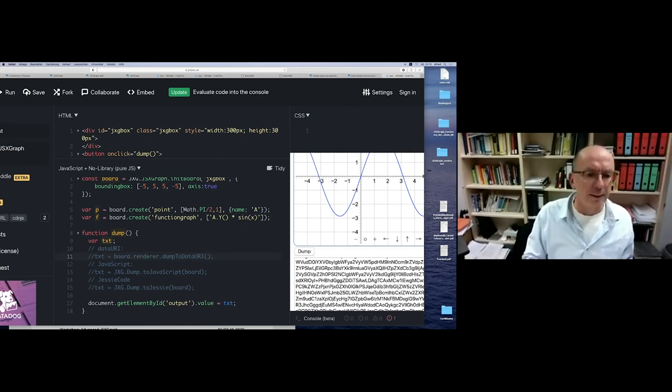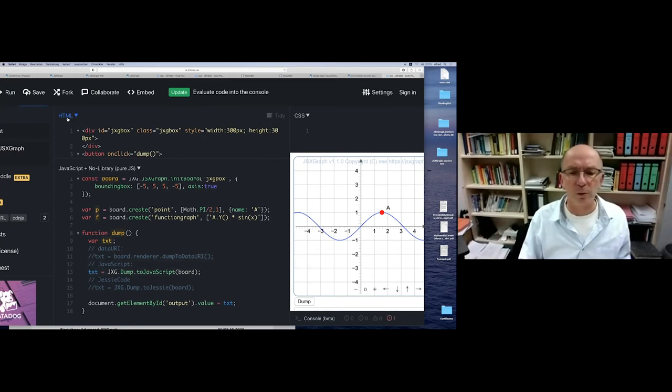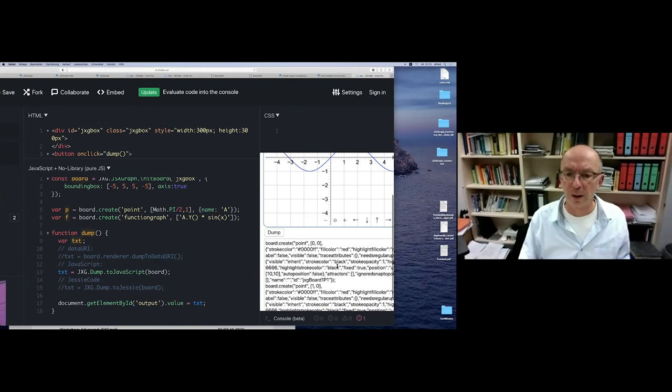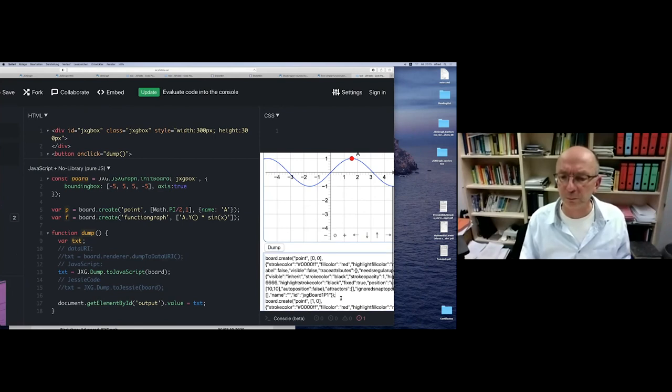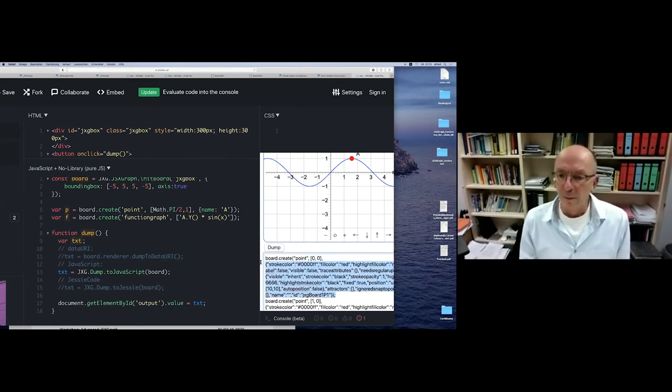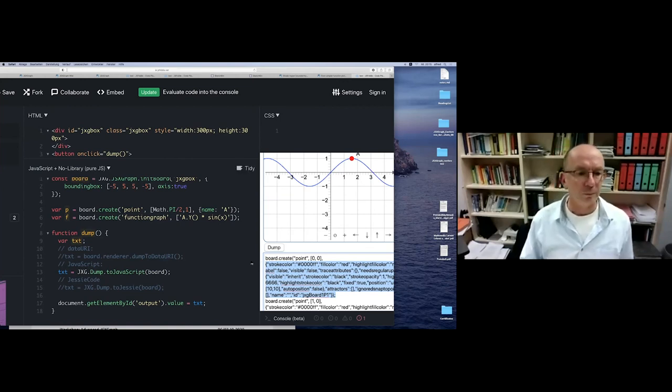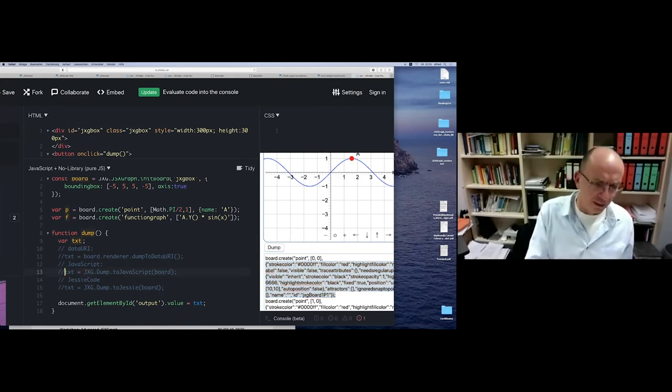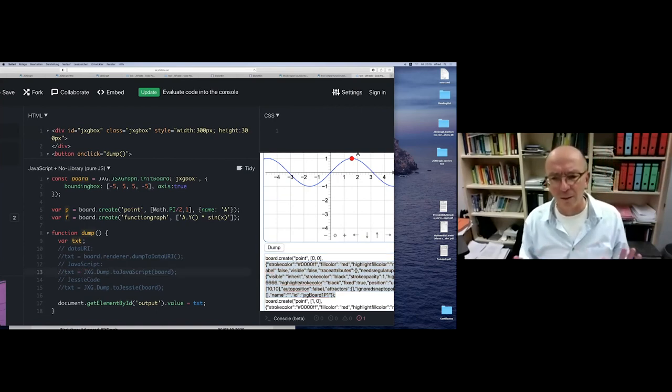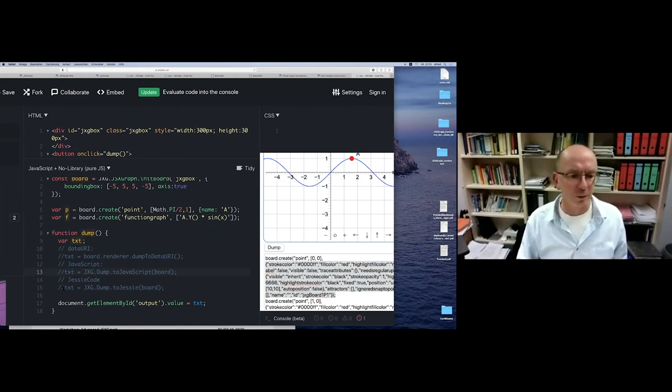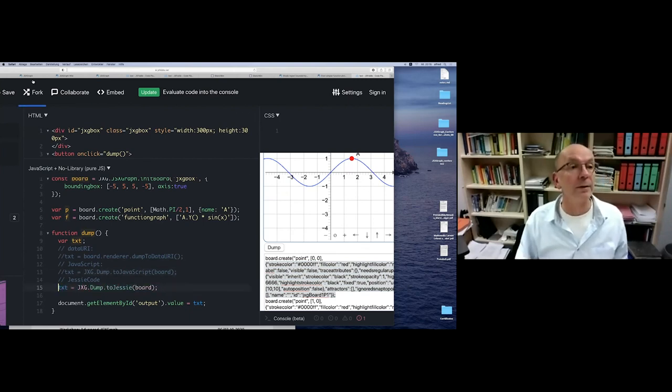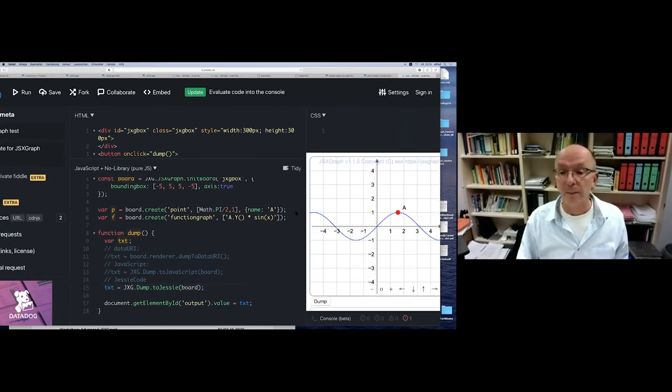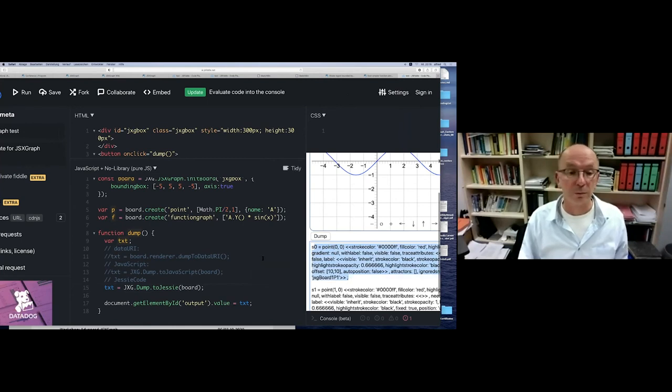The next step is to supply, to store the JavaScript code. This is a JavaScript code, but it writes out all the attributes which have been used. It may not be working in very complicated JavaScript code environments. And the next thing is you can store it as JessieCode. Then you get the JessieCode syntax.